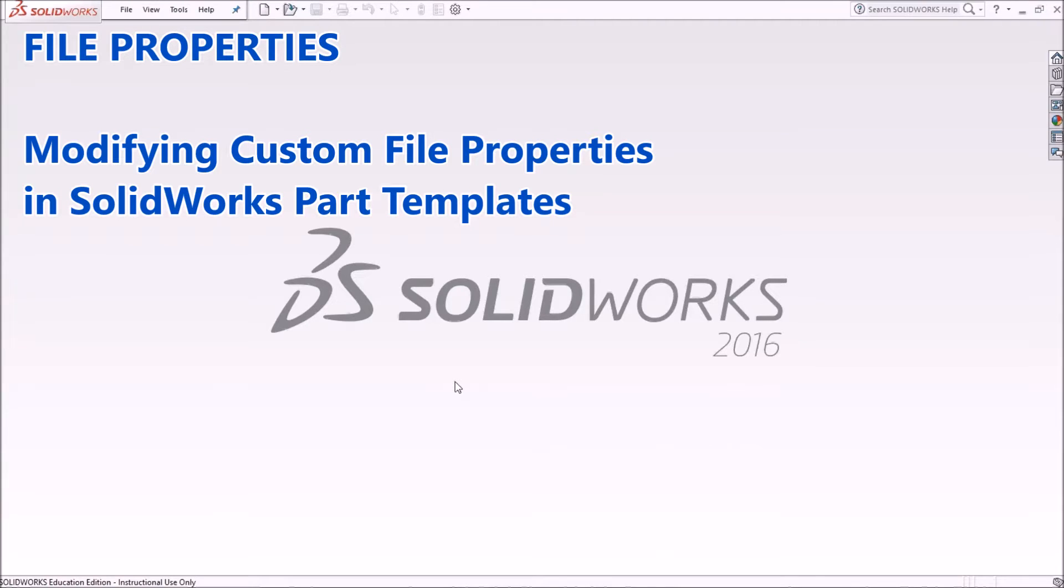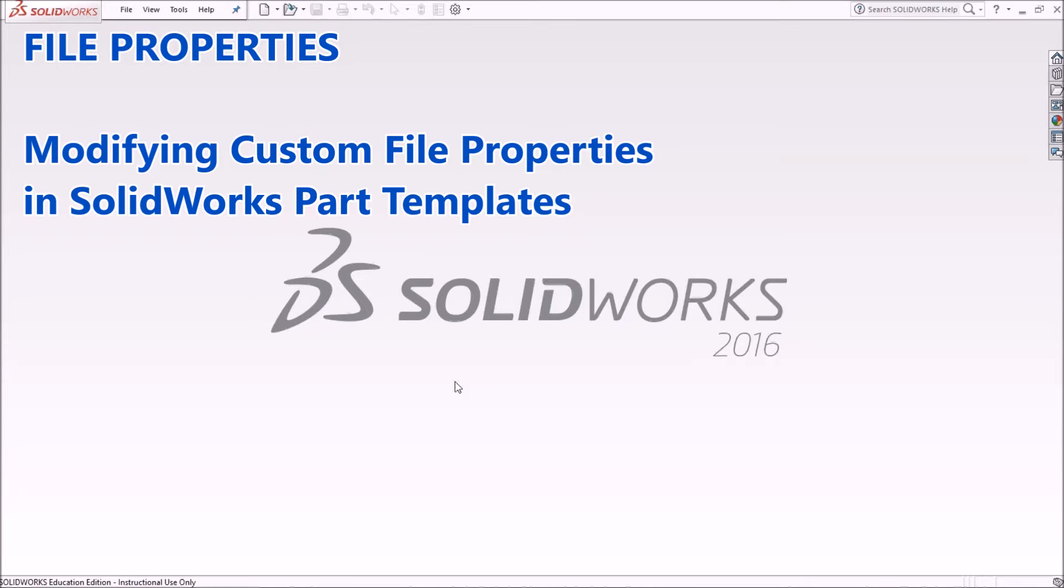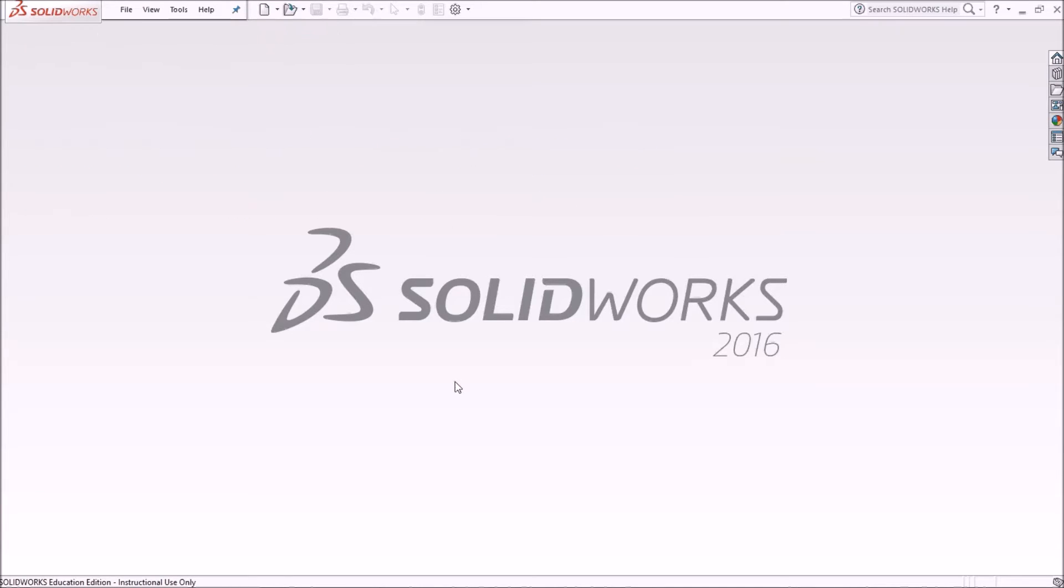In this video, we will set up custom file properties for a part file template. File properties contain additional information beyond part geometry. This information can be used or displayed in another environment, such as drawing files, where title blocks and bills of material are often used.